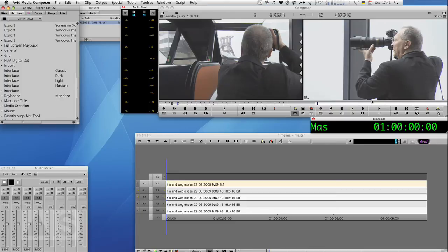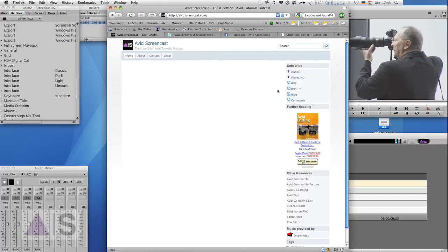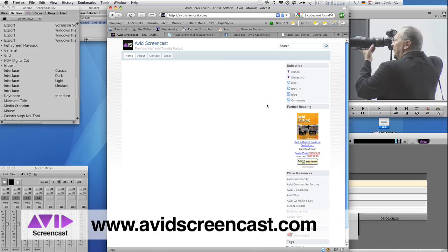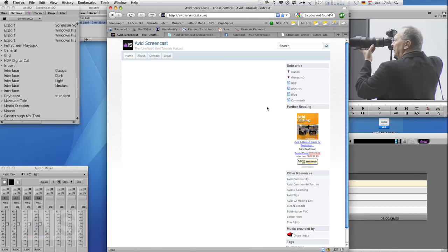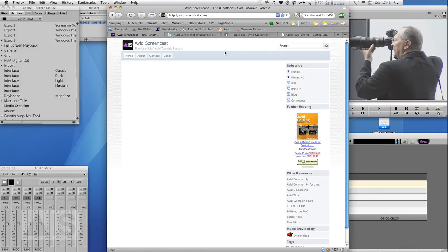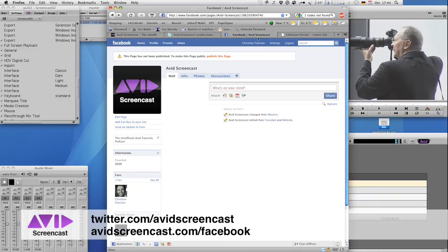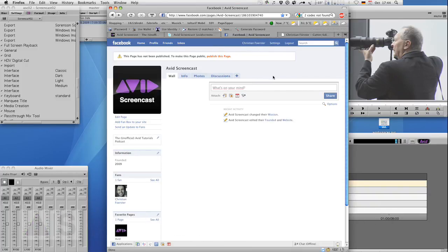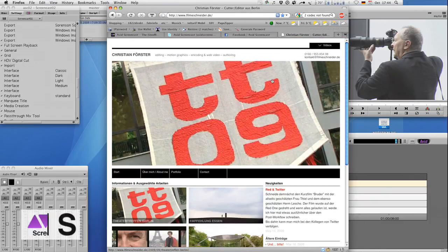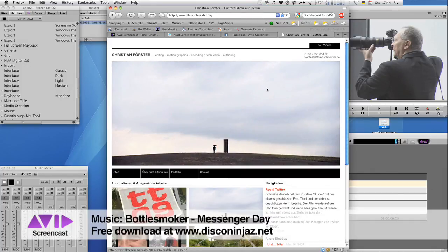So thank you for watching this episode of the Avid Screencast. If you like go ahead and subscribe to the podcast on my webpage at AvidScreencast.com or in the iTunes store. If you have any comments or suggestions like future show topics or anything drop me a line at mail at AvidScreencast.com or just comment on the website. Don't forget to follow me on Twitter at Twitter.com slash AvidScreencast and also check out my Facebook page at AvidScreencast.com slash Facebook. If you'd like to see what kinds of things I do professionally, check out my website at editguy.de. Well thanks again for watching and see you next time. Goodbye.